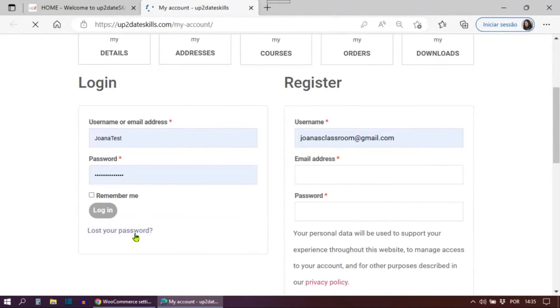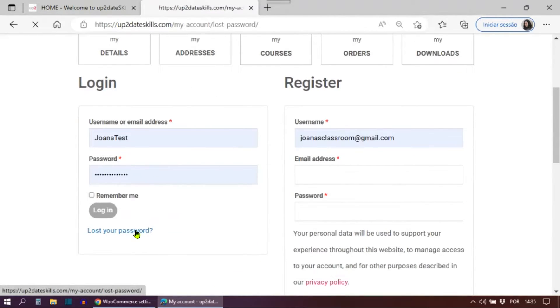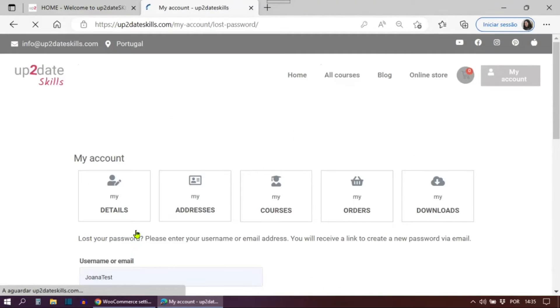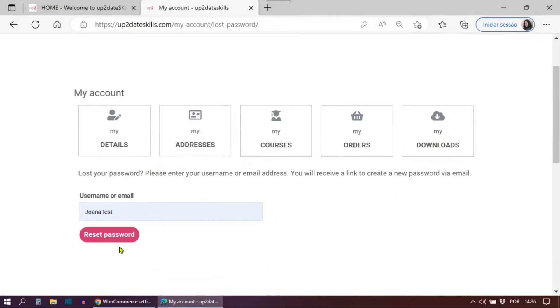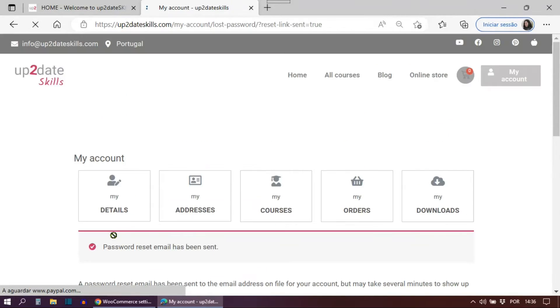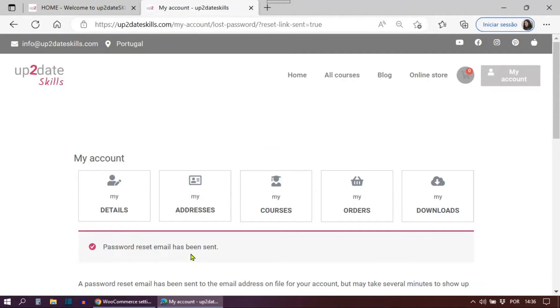I'm going to click the lost password link. I'm going to click the reset password. I still get the message just like I did before. Password reset email has been sent so far. It's the same.